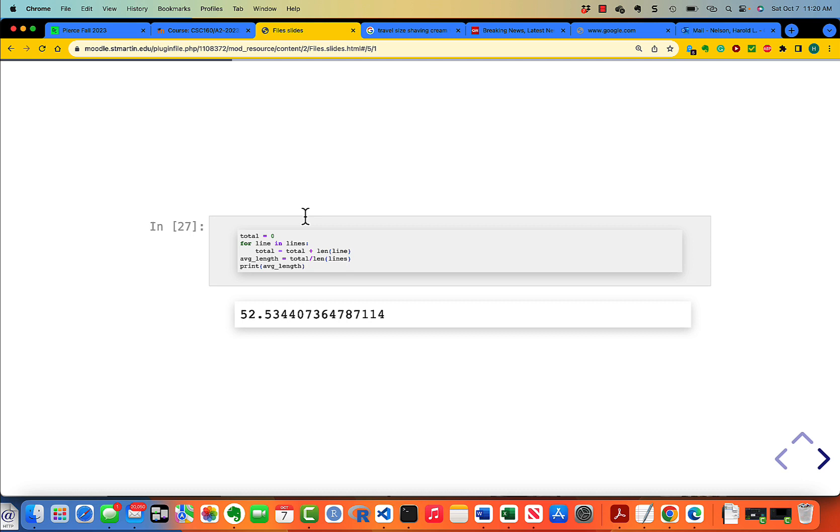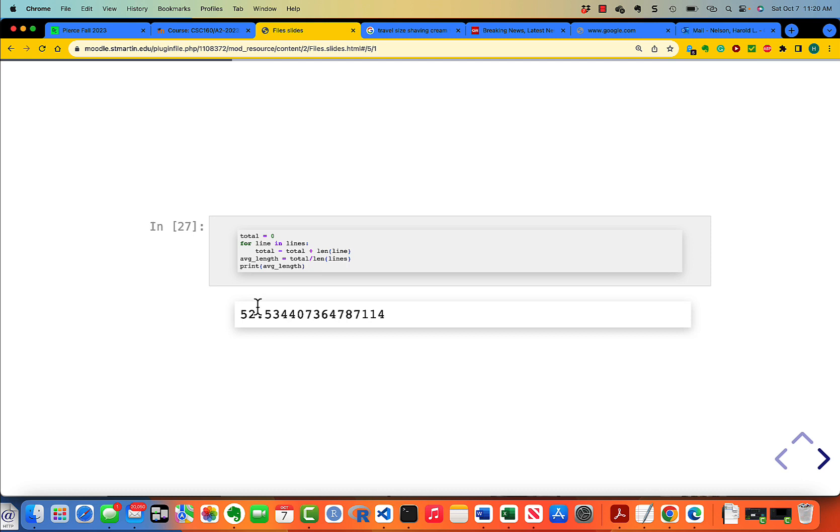Again, this is a simple matter of our accumulation method. We begin by setting total equal to 0. Then as you read a line, you add the length of the current line to the total. When you get done, you compute the average length by taking the total divided by the number of lines that you had, and you get an average length of 52.53.